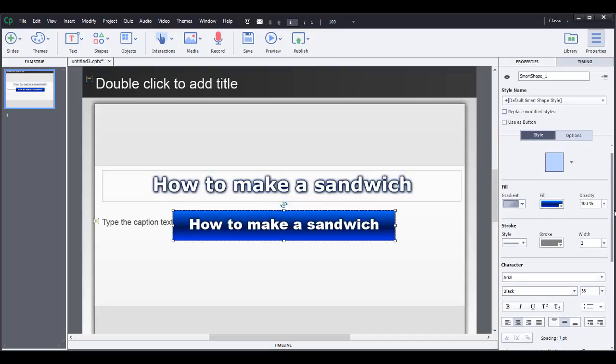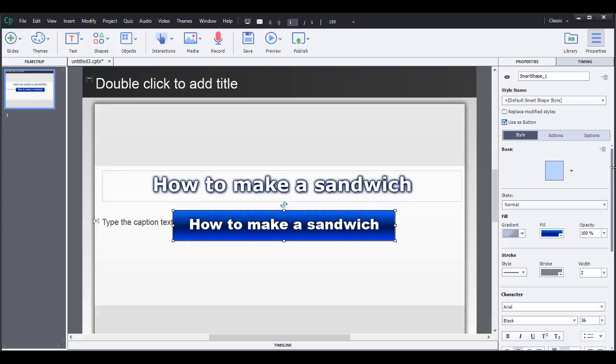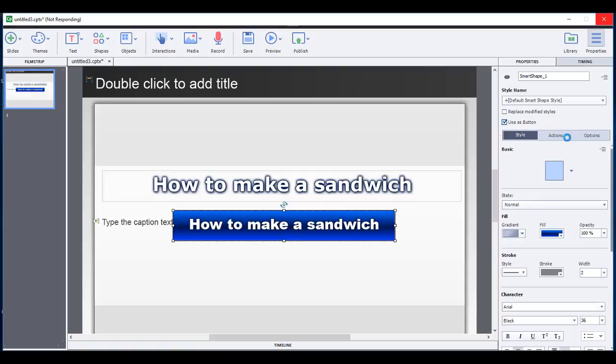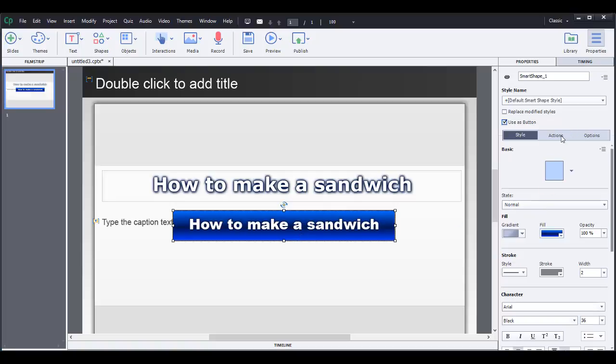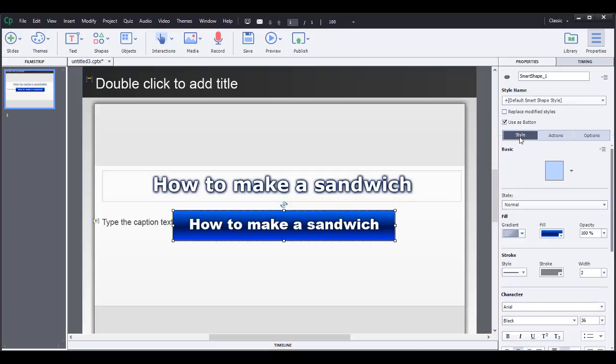And also what I like about these smart shapes is that you can use them as buttons. If you want, like I'll just click it here, but I'll show you more fully in a next video, but you can make a button by using smart shapes and then you can change the action to have it go to the next slide or to a specific slide. And so that's why I like smart shapes because you can use them as text boxes or as a button.